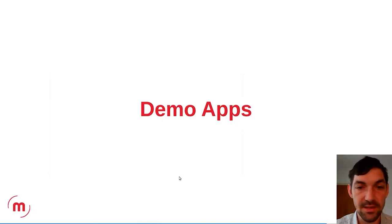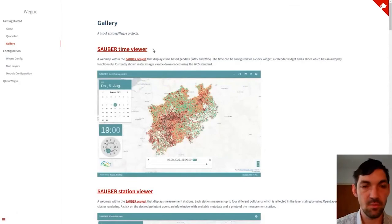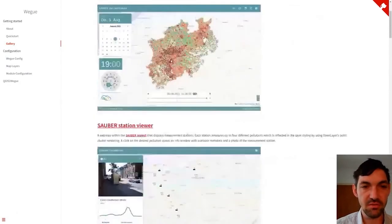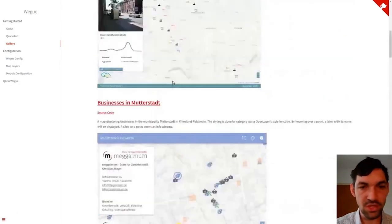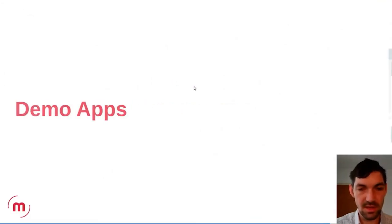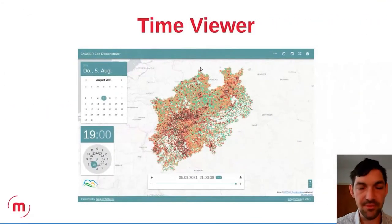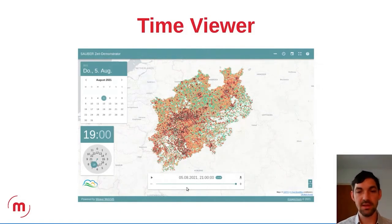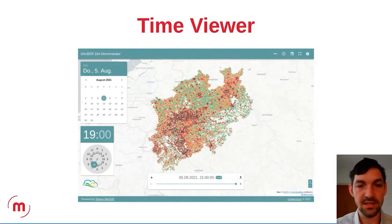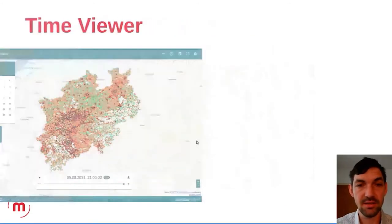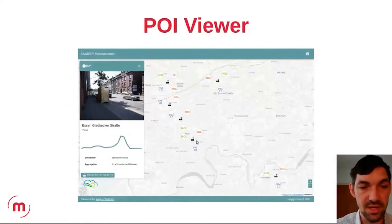In the documentation there are several demo applications. One is a time viewer — an additional component was added for choosing a specific timestamp, and the background layer changes accordingly. There is also a point-of-interest viewer for a project called Sauber, which investigates air quality.